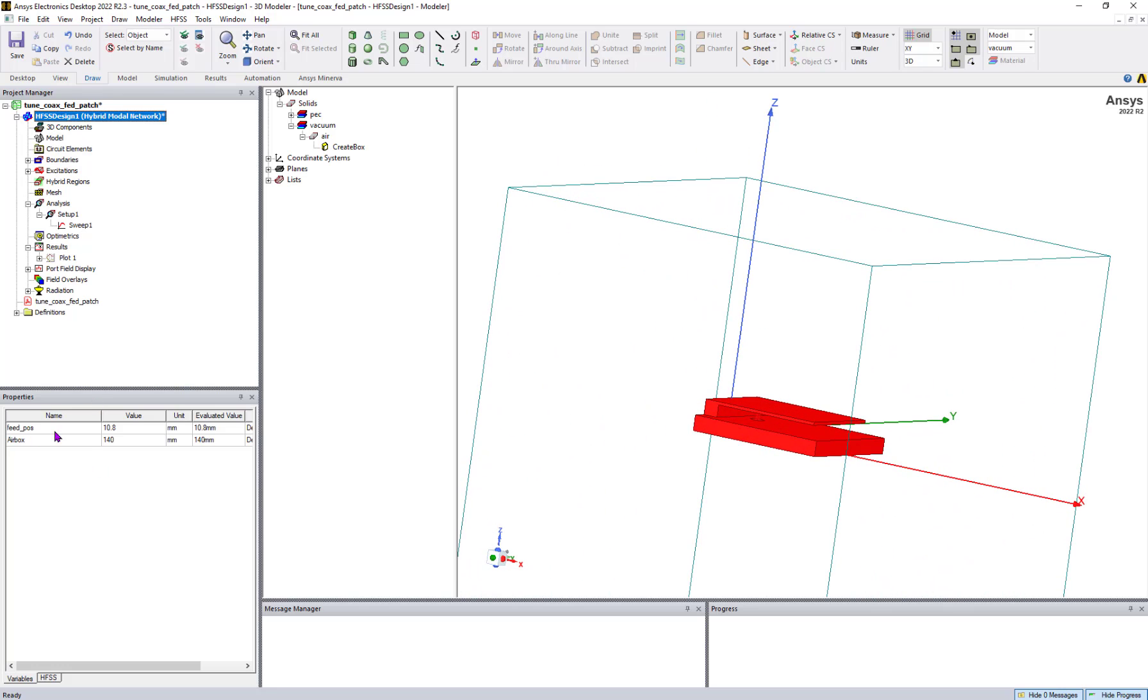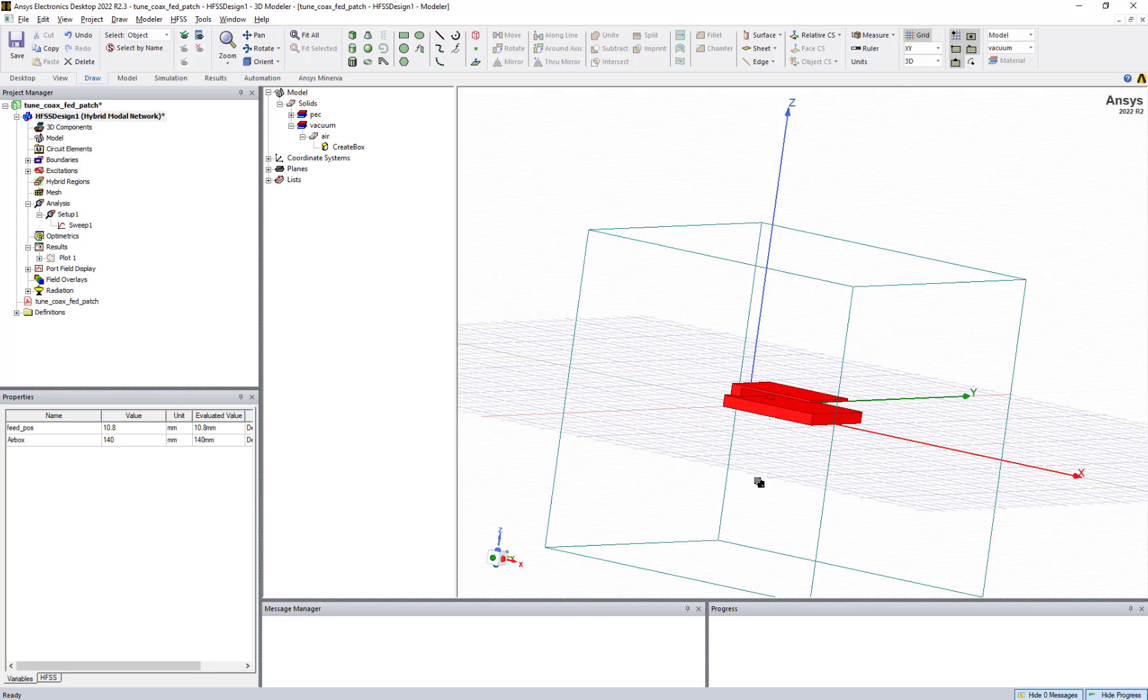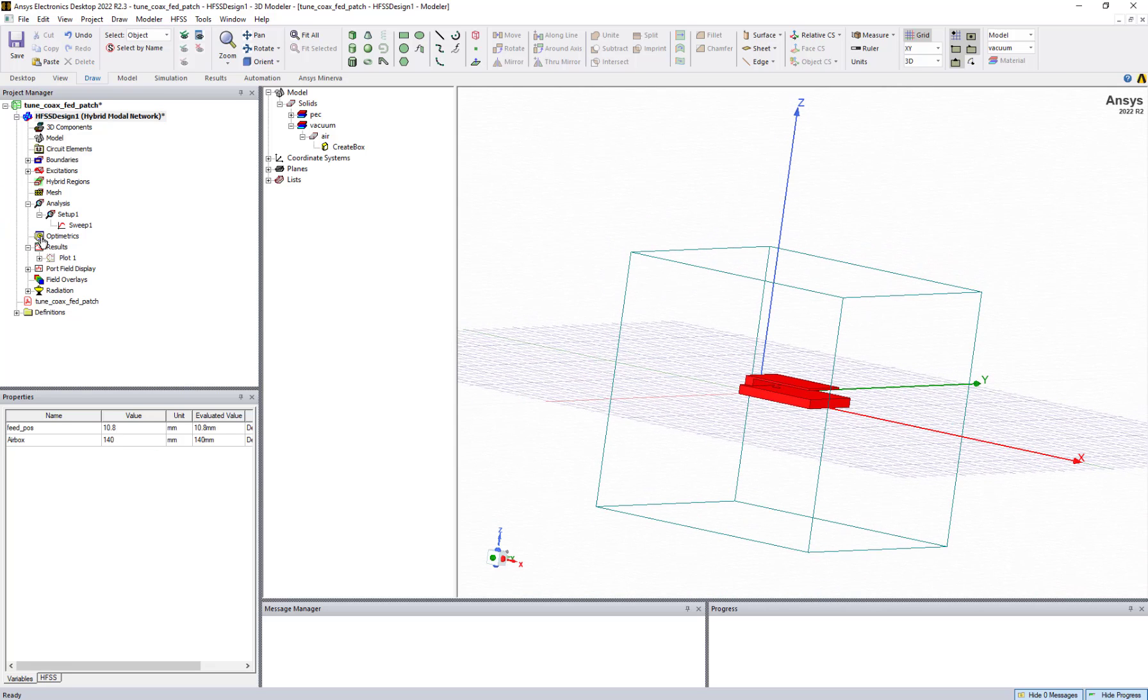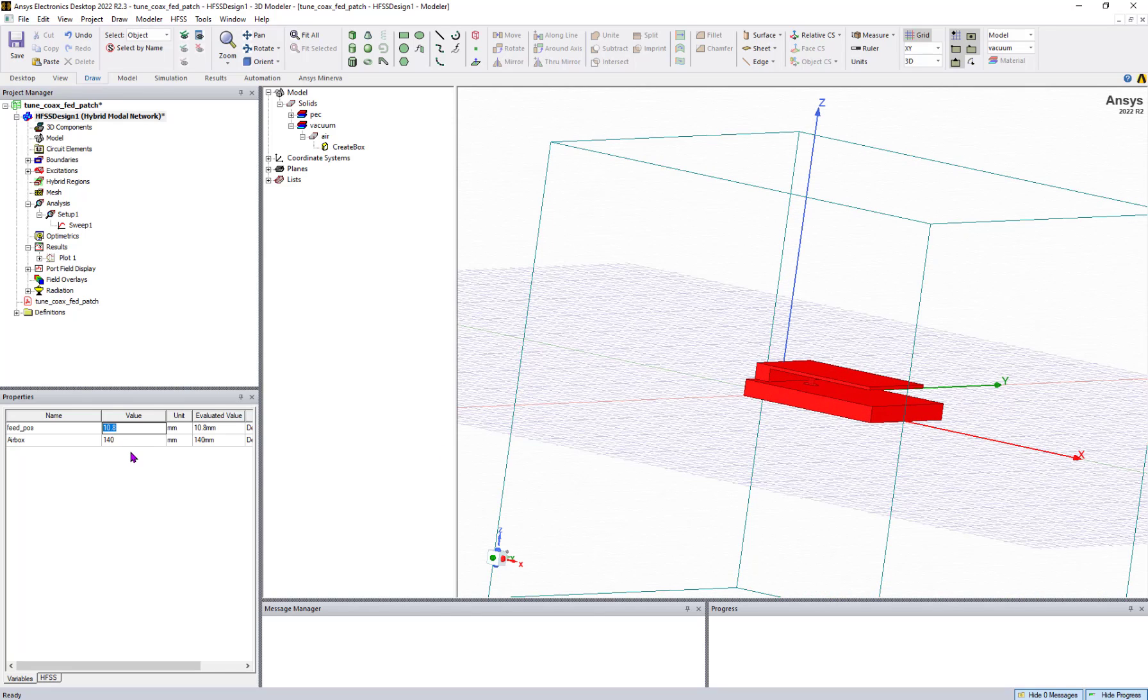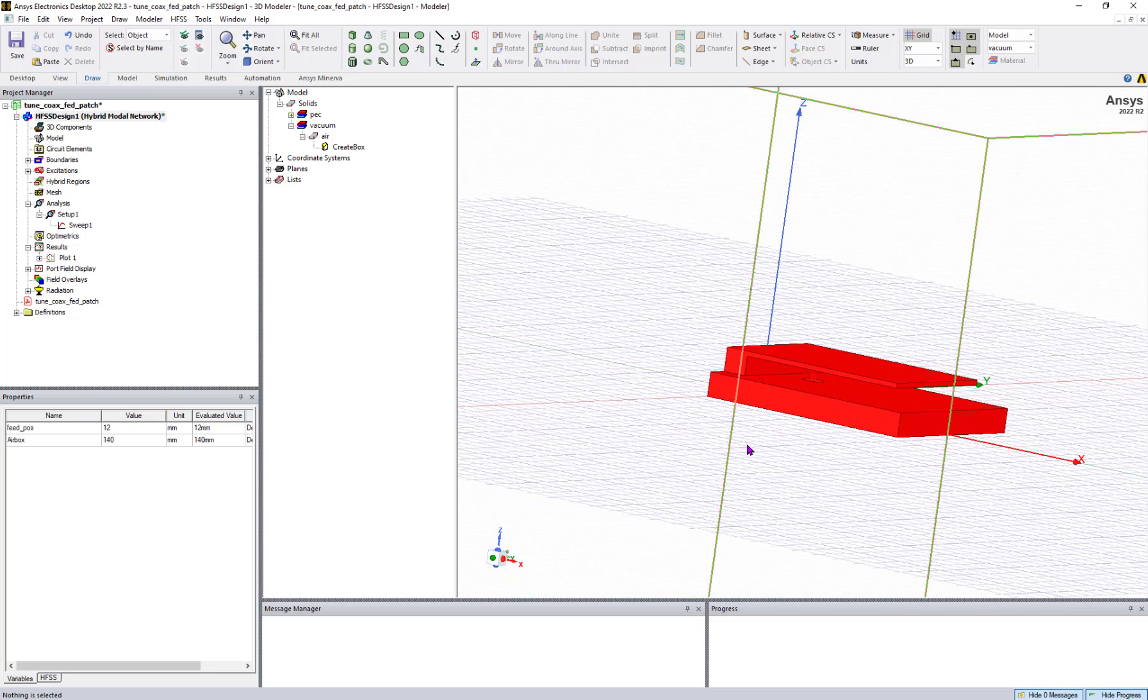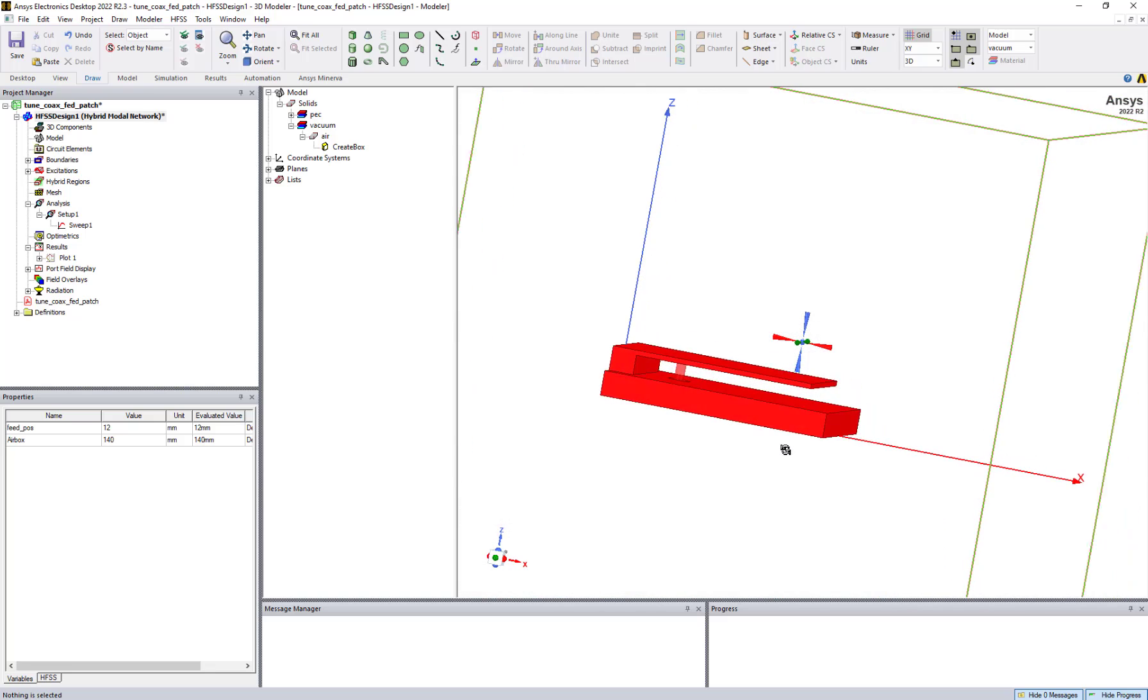There are two variables: one is for feed position, another one for airbox. If I change one of these variables, you can see the feed position. If I change to 12, you can see the sweep position is changing.